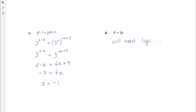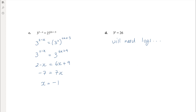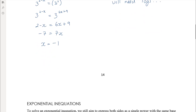I want to be clear that actually more equations than not are not going to be solved by this method. With 3 to the power of x, you'd only be able to use it if you have something that's a power of 3 on the other side. The minute it's 3 to the power of x equals something that isn't a power of 3 — and more numbers are not powers of 3 than are — you're going to need logs.